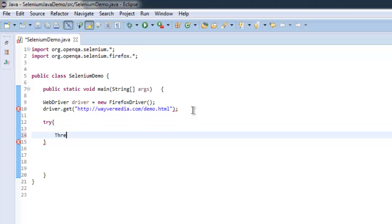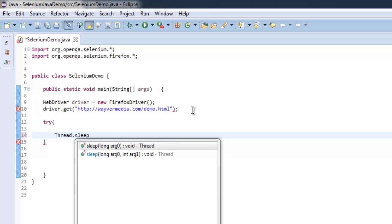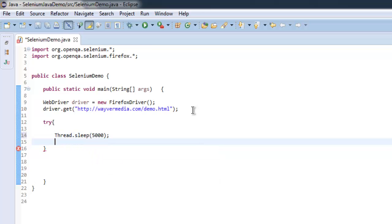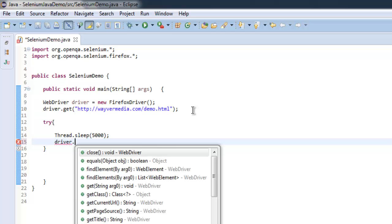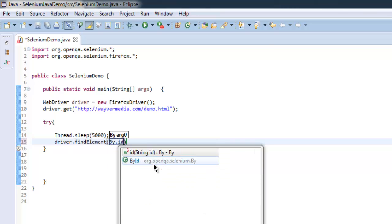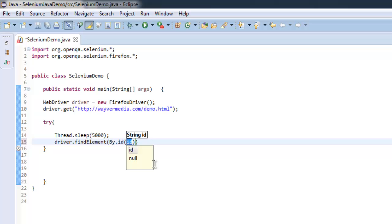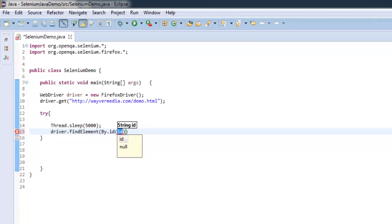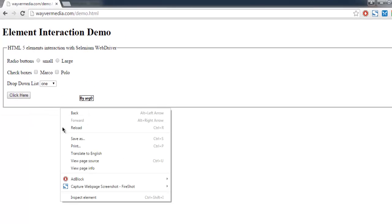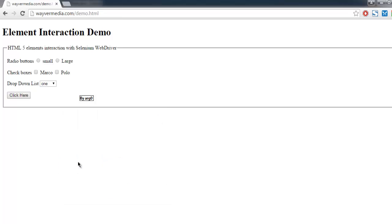I'm going to use thread.sleep to take some pause of 5000 ms, and then we are going to use driver.findElement. Here I'm going to check for by ID, and ID for our button is, let's check source.